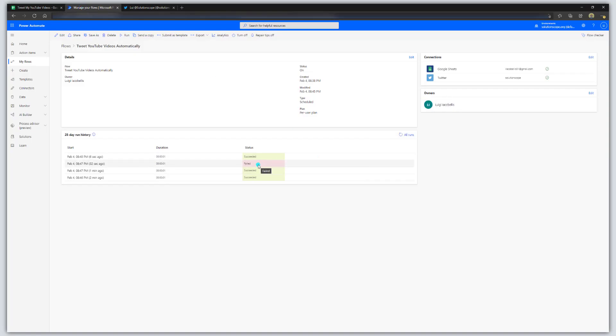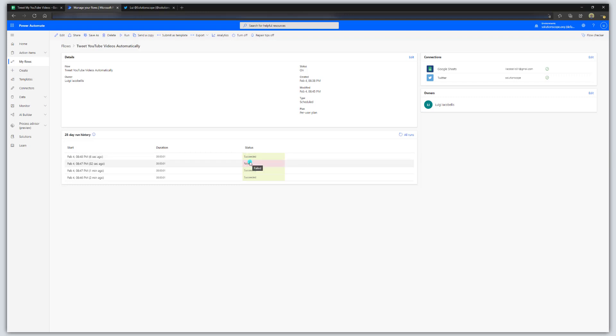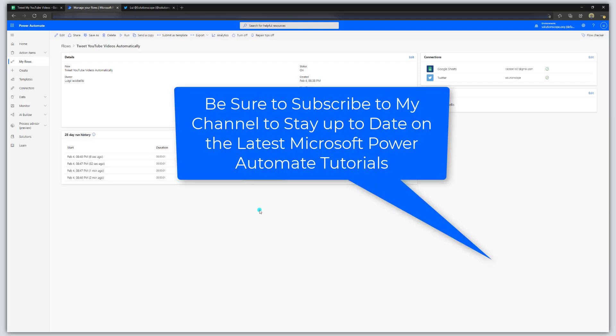One thing to note about the Twitter app: there are some limitations in terms of posting the same tweet consecutively. You'll see here that it failed — that's because it likely landed on the same tweet, or a tweet posted in the past couple of hours. The beauty of this though is that it's hands-off. Set it up, update your spreadsheet with minimal effort, and let the workflow do the heavy lifting promoting your YouTube videos. I hope you found this tutorial helpful. If you did, please like it, drop a comment below, and subscribe to my channel to stay up to date on the latest Microsoft Power Automate tutorials. Thanks for stopping by!